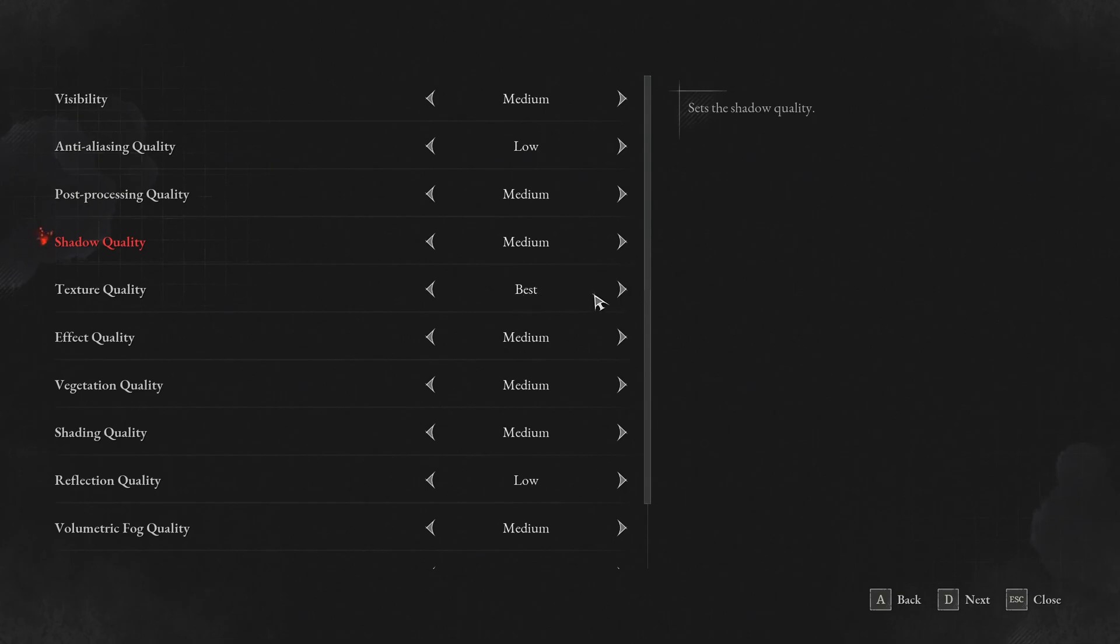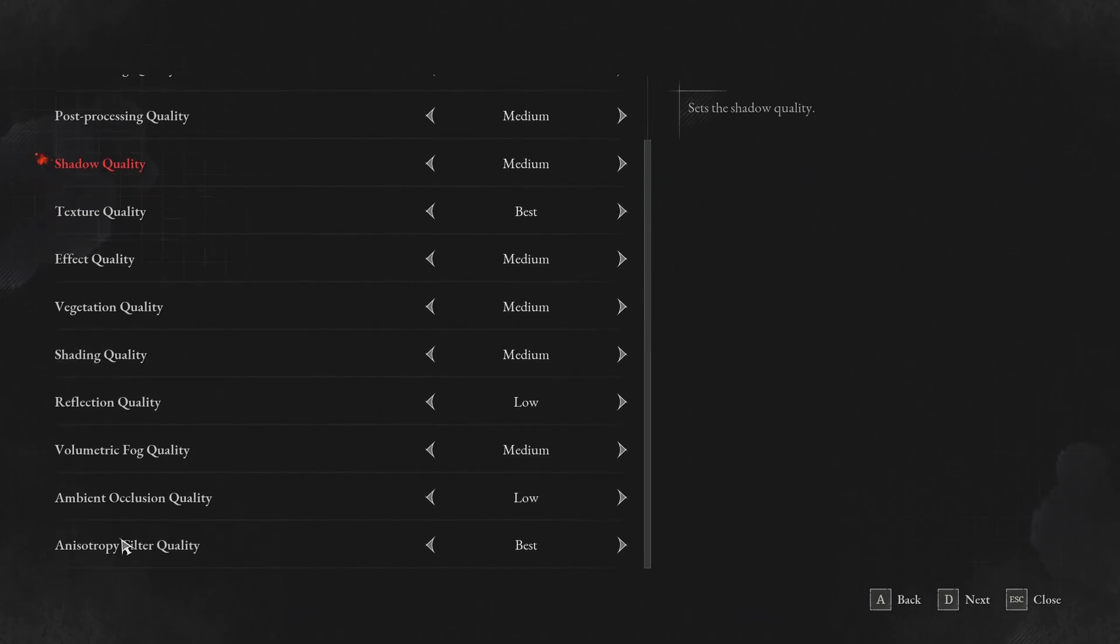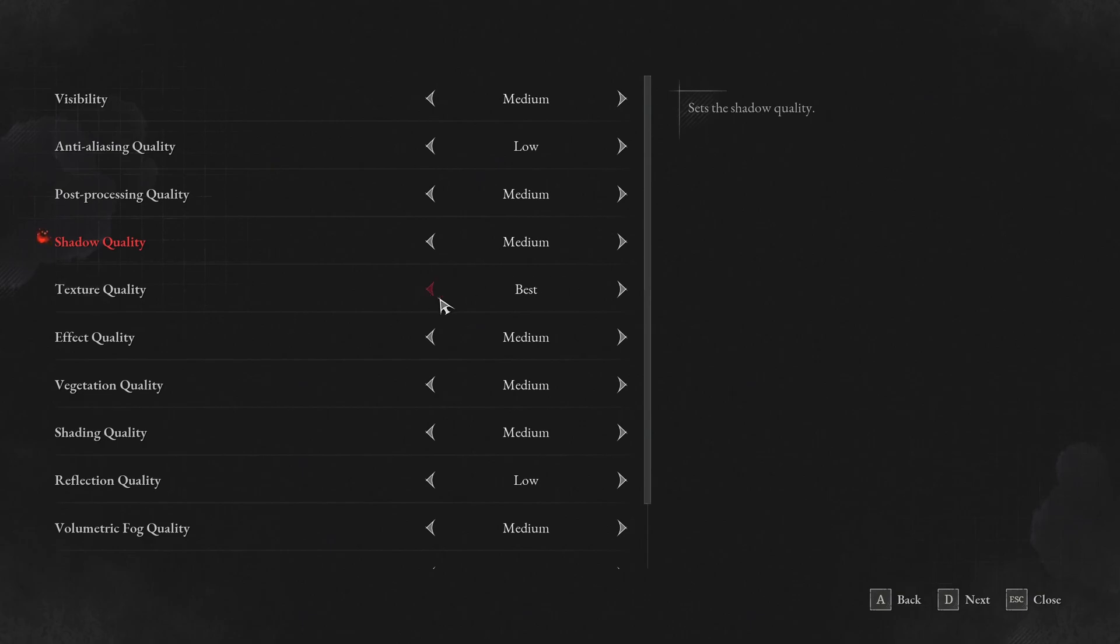Texture quality, I recommend to go at best if you have 8GB and more of VRAM. And also your anisotropic filter quality, make sure it's matching your texture quality. So you should put it at best and best if you put it at best in texture quality.